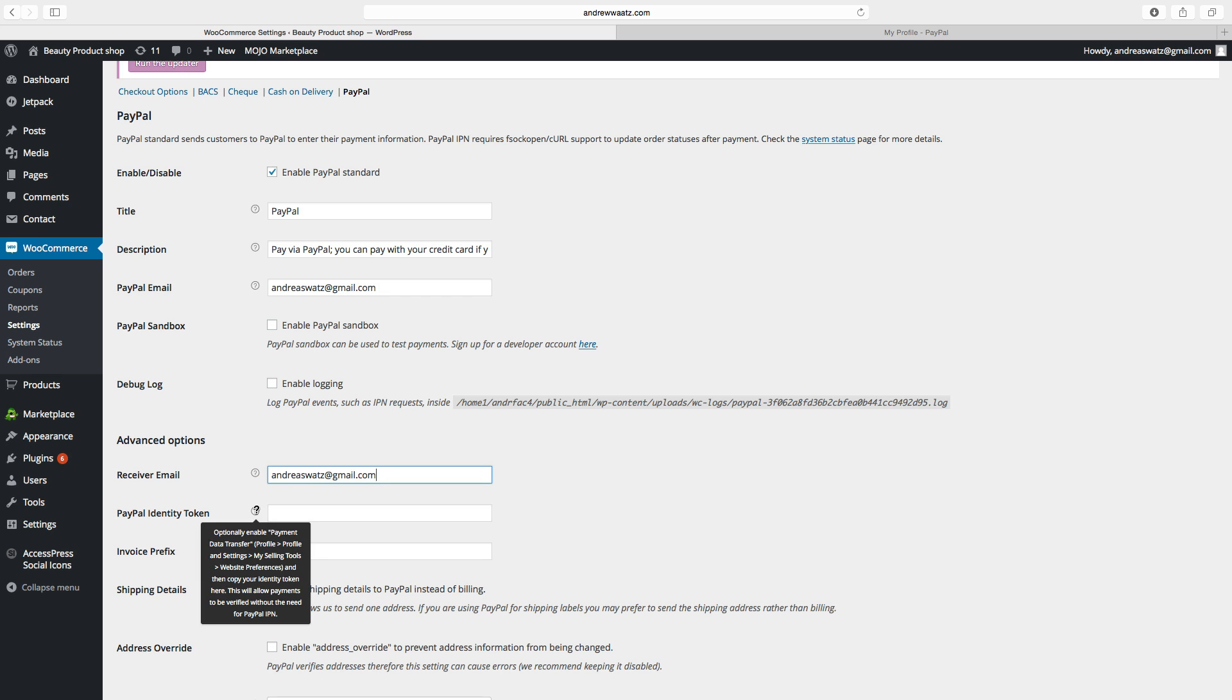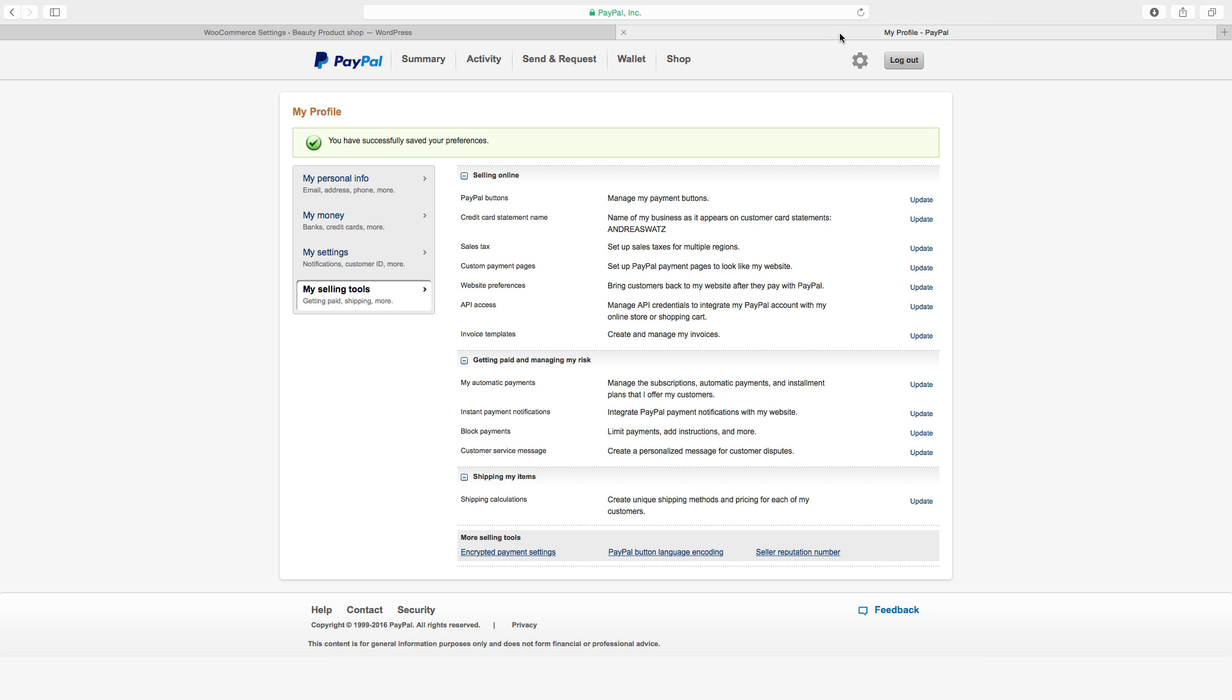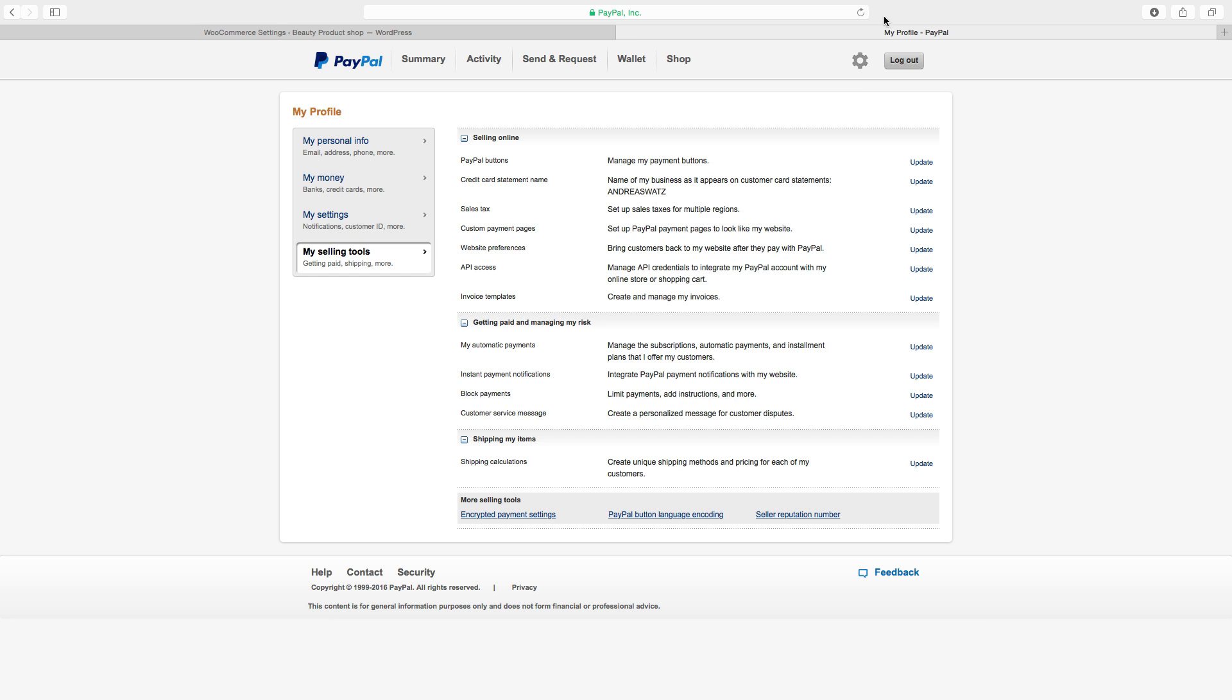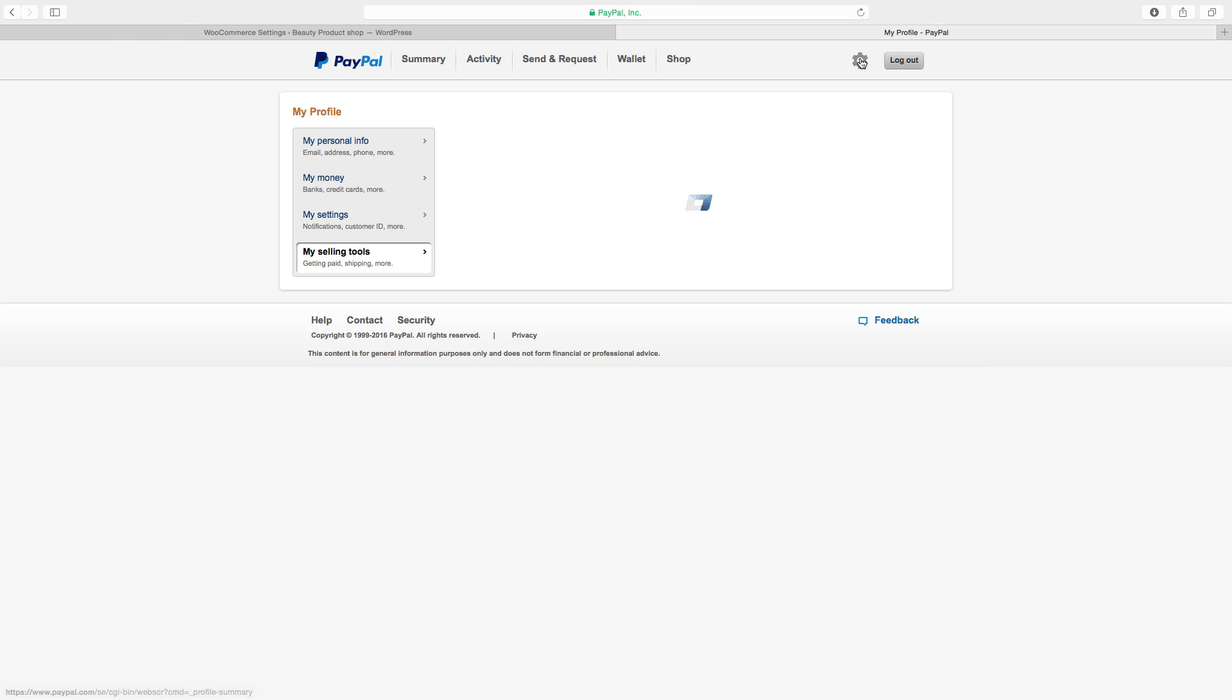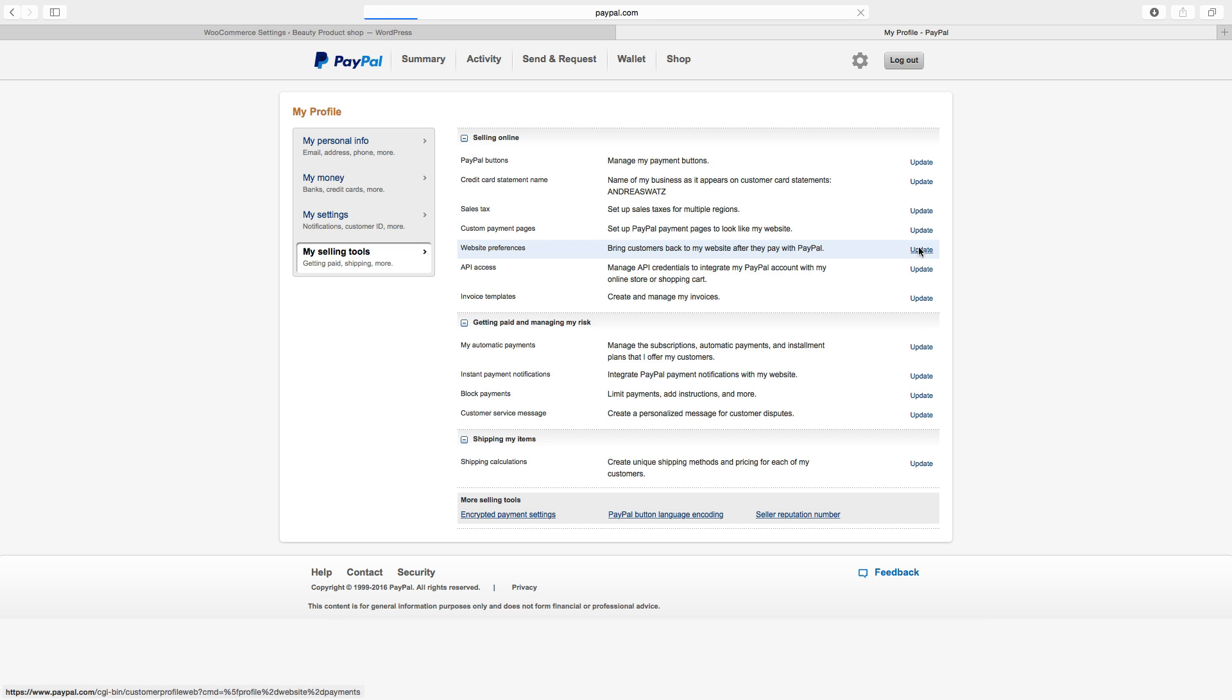you go to profile, profile settings, my selling tools, website preferences. Then we go to our PayPal. Go to your PayPal settings. Choose my selling tools. Find website preferences. Click on update.